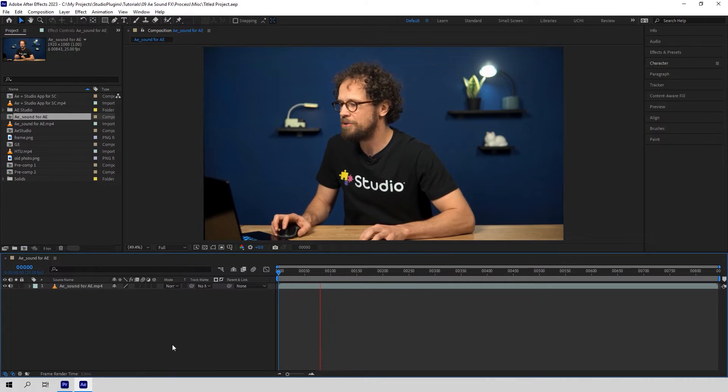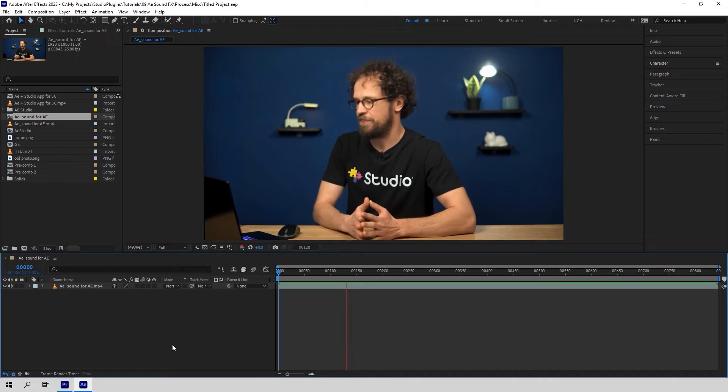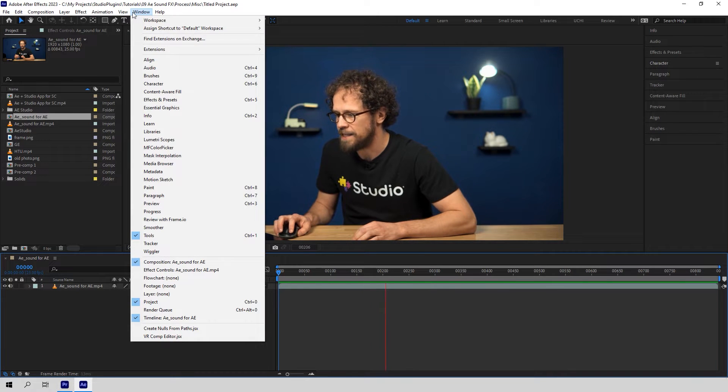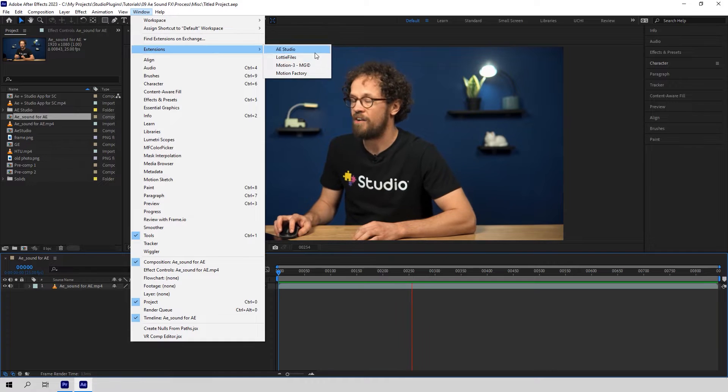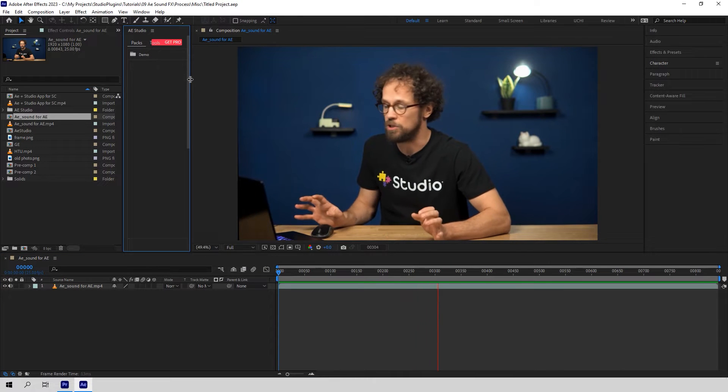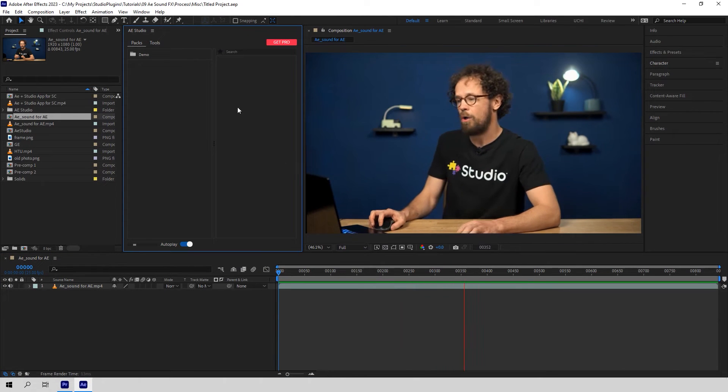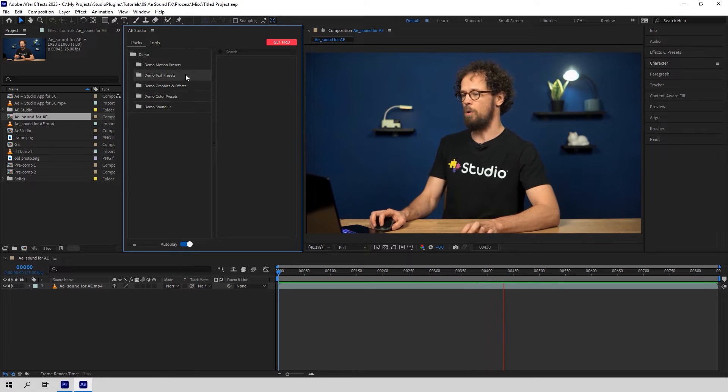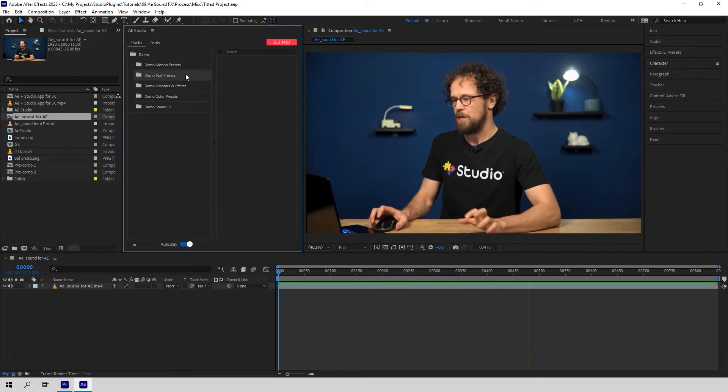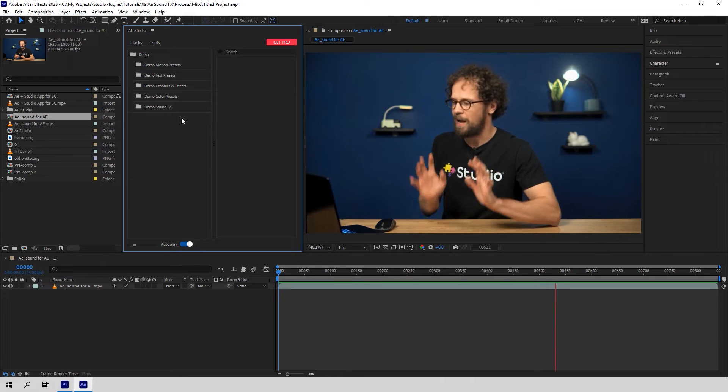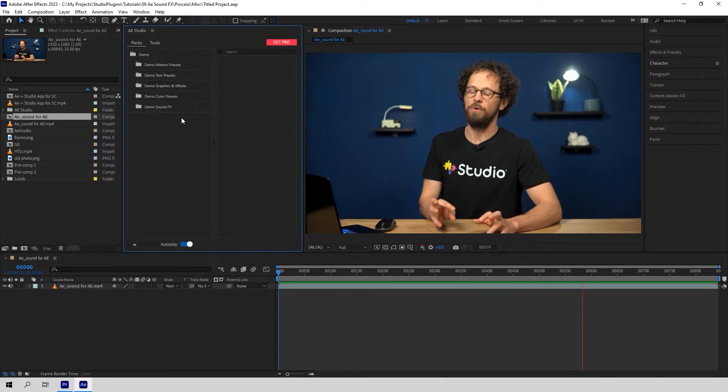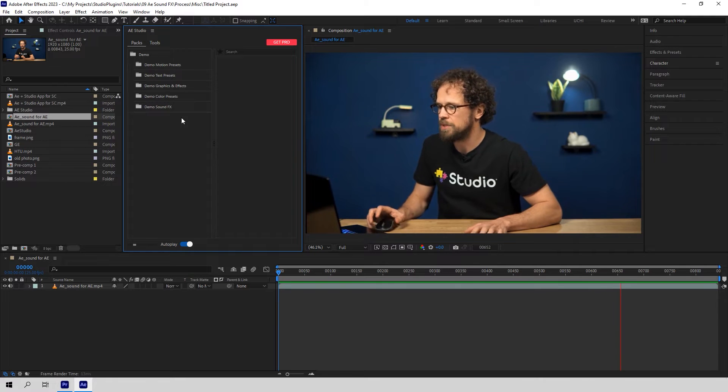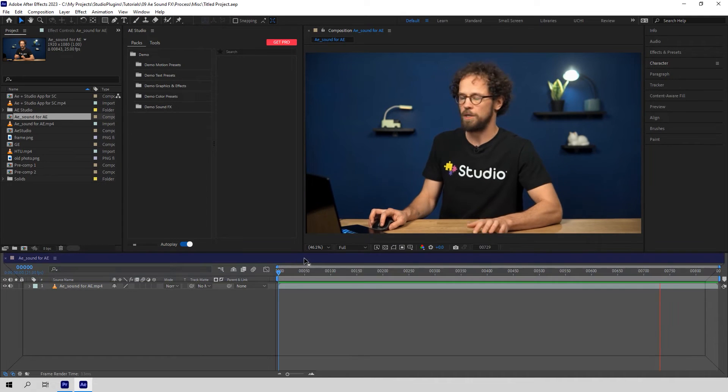Now you can open your project in After Effects. Go to Window, Extensions, choose After Effects Studio. And just like that, you have all our free products right here in one window. Always up to date. You don't have to worry about updating them or downloading new versions ever again.